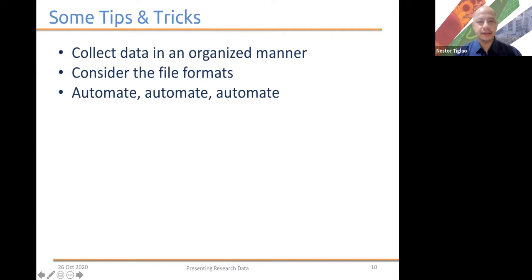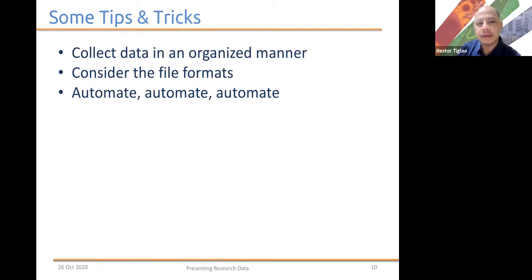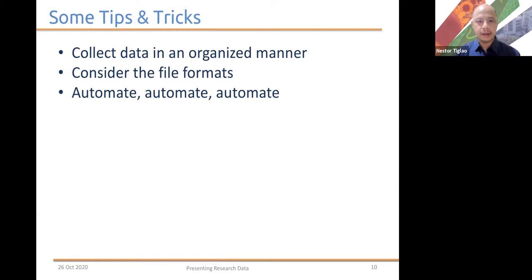Here are some other tips and tricks — good practices that I think will help you in the way that you will collect your data, prepare for writing your manuscript, and even later on when you have to go back and improve or do further work on that particular topic, so you will be able to easily use your data and the way that you analyzed the data.